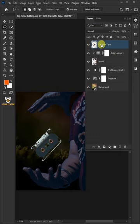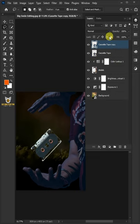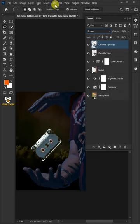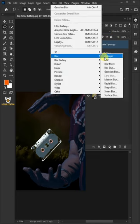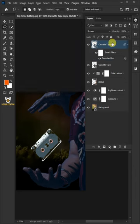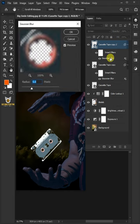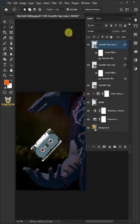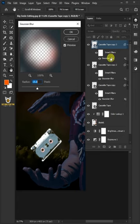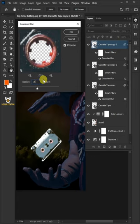Right click and convert to smart object. Press Control+J to make a copy of the cassette tape, and change the blending mode of this layer from Normal to Screen. Go to Filter, Blur, Gaussian Blur and make the radius 5 pixels. Press Control+J to make a copy, double-click the smart filters, and increase the radius to 15 pixels. Press Control+J to make one more copy, double-click the smart filters, and increase the radius to 150 pixels.